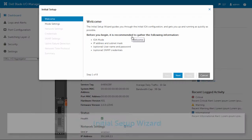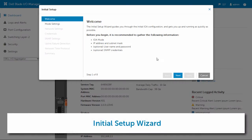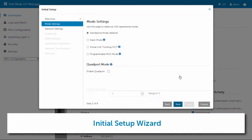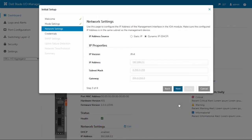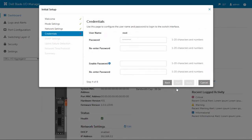The Dell Blade I.O. Manager has an initial setup wizard that launches the first time you log in. The wizard guides you through basic configurations to get you up and running as quickly as possible.